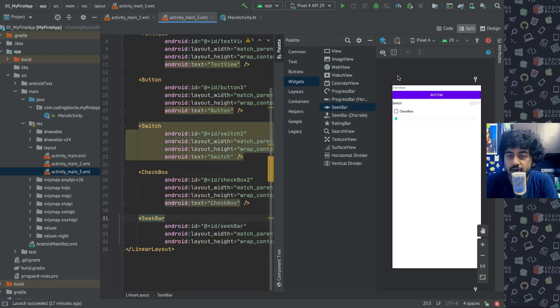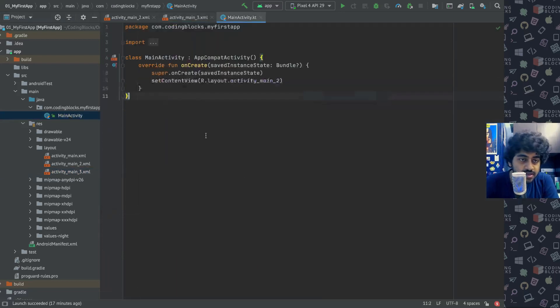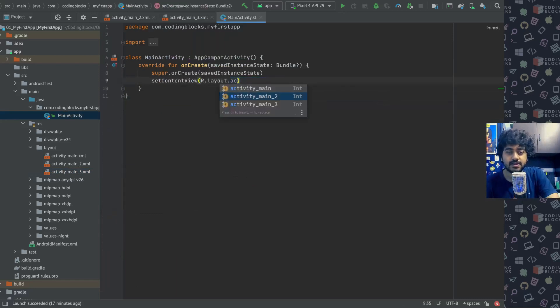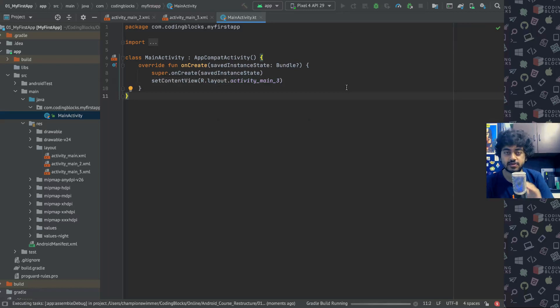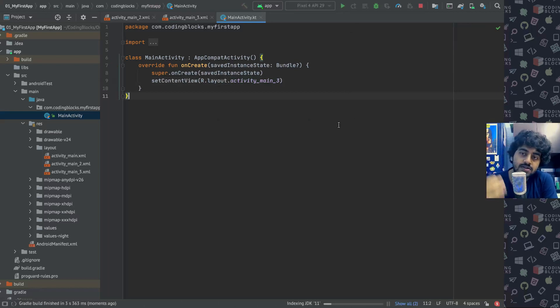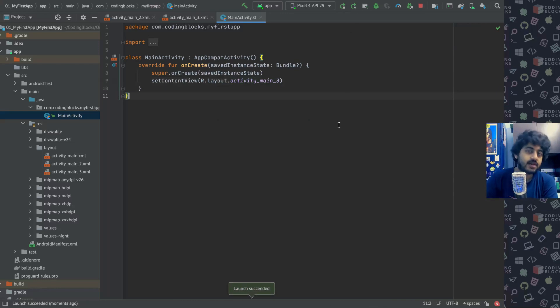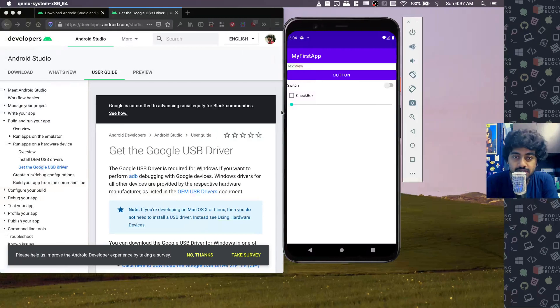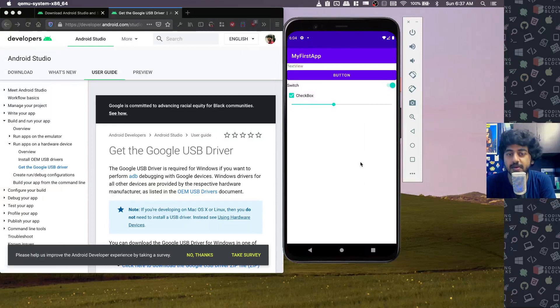Now what I do is I change the content view to activity_main_3 here instead of that, and let's run this one. So you will notice that what happens with the Linear Layout is that things get laid out one after the other in a linear fashion. That's why it's called a Linear Layout. So here it is on the app - this is the TextView, this is the button, this is the switch and the checkbox, this is the seek bar.